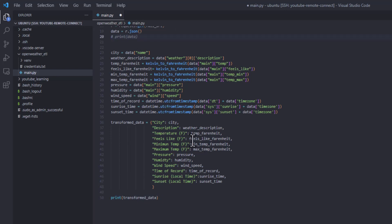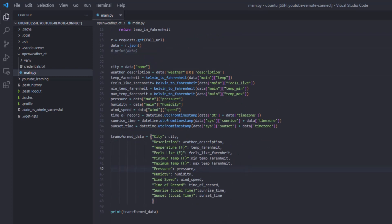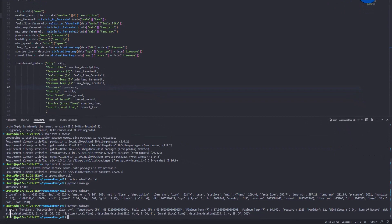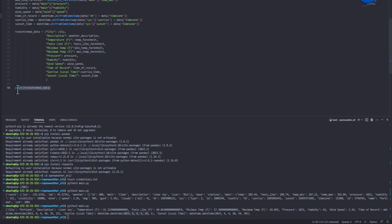Running the script, we can see: city is Portland, description is 'clear sky', temperature is around 61°F, feels like 60°F, with minimum and maximum temperatures shown, and the time of record has been successfully converted from Unix to a readable datetime — June 4th, 2023 at 10:35.